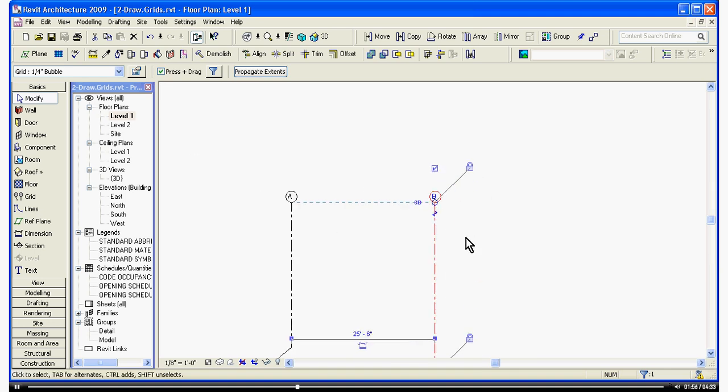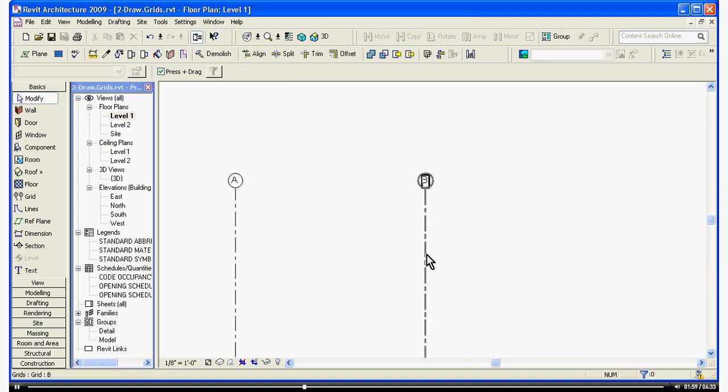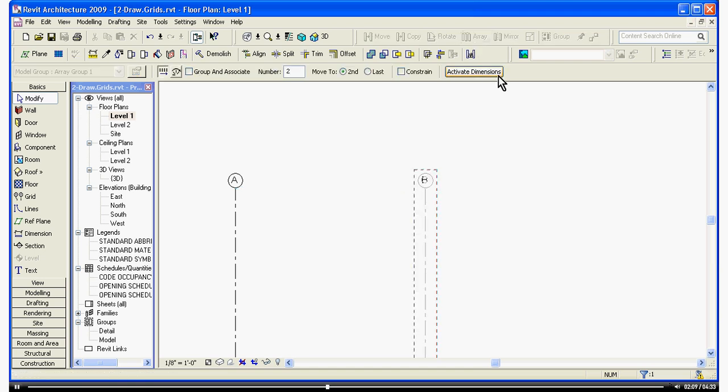A faster way to make a bunch of copies is to click in white space, then hover and select the grid line you want to make equal copies of. This time, choose Array. You'll notice in the Options bar here, it will give you different options for whatever tool you select.